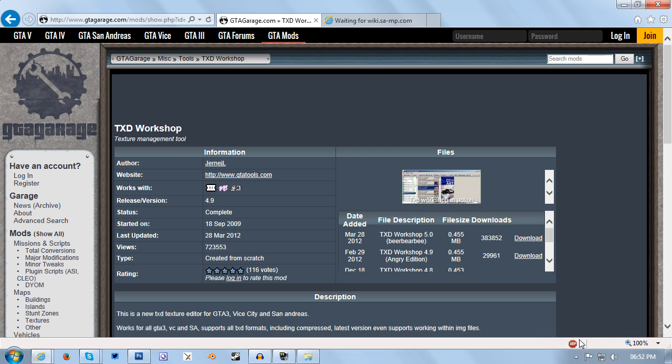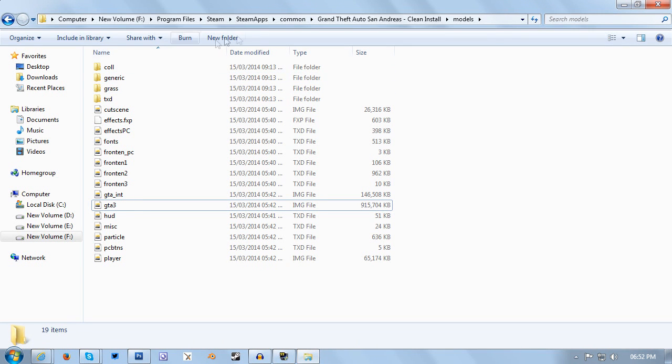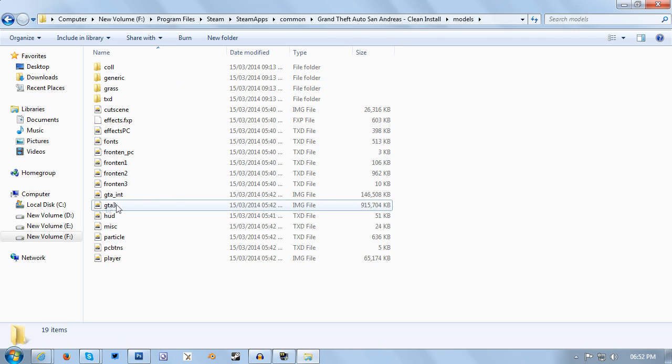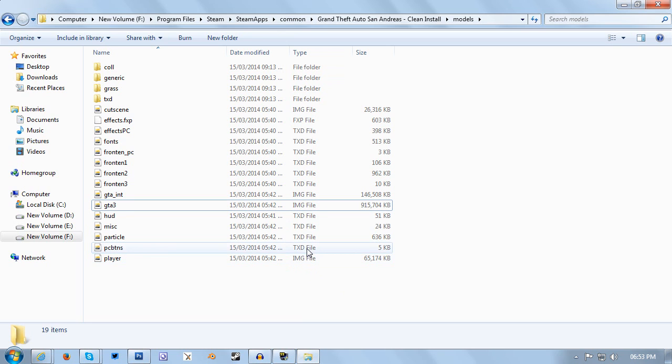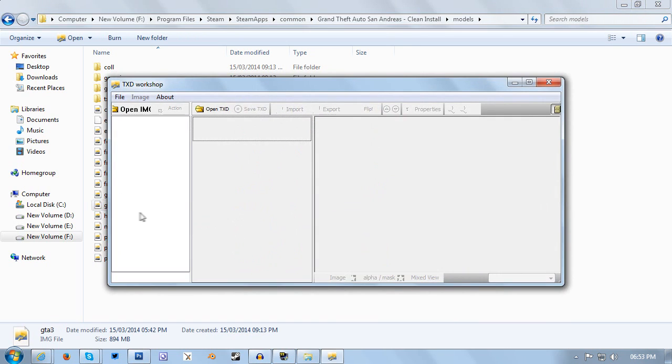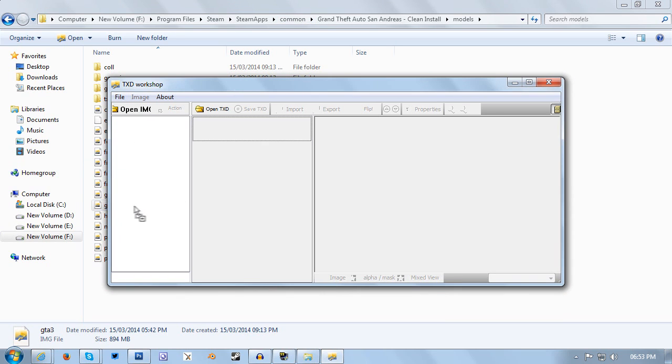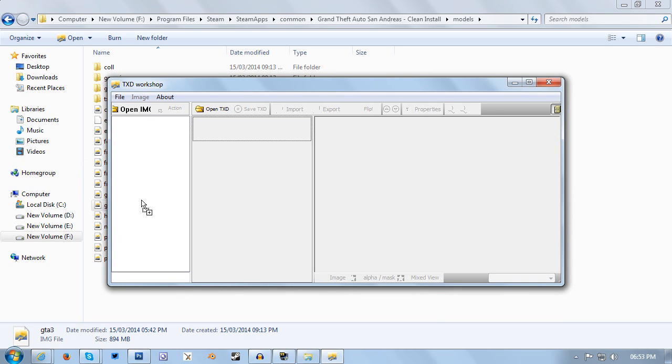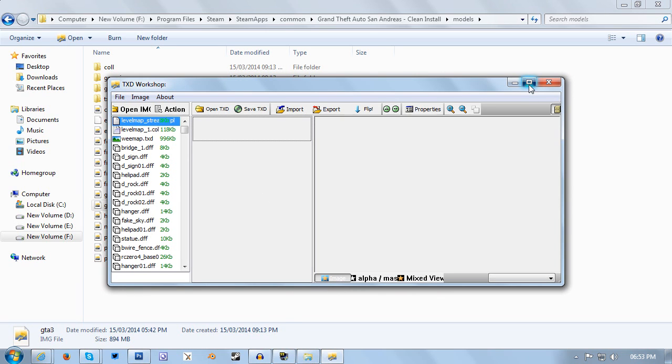I've already got it so I'm going to close that and then you want to navigate to your GTA San Andreas models folder. Then you want to open GTA3.img. But because my TXD Workshop is already associated with IMG and TXD files, I can just double click the icon here. But if it's not associated on your PC by default, you may need to open TXD Workshop and then drag GTA3.img to this column here, which will open up all of the models and textures in the game.